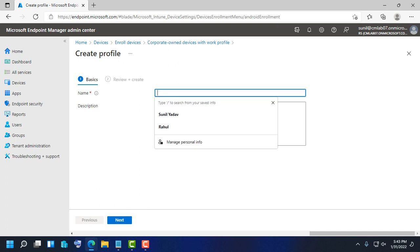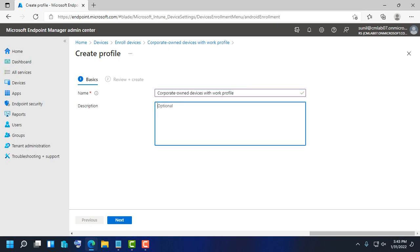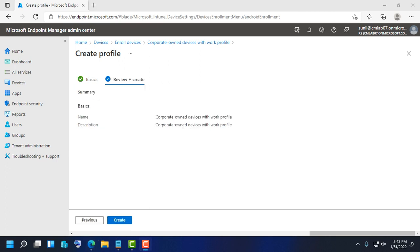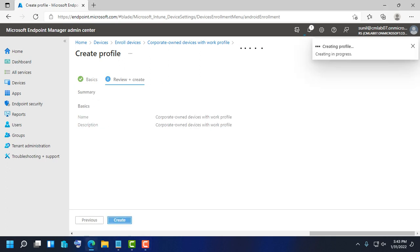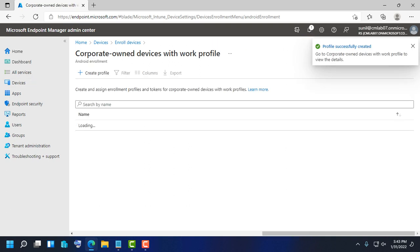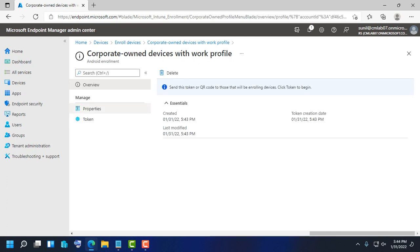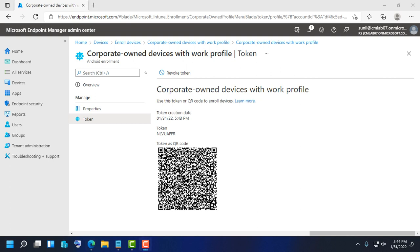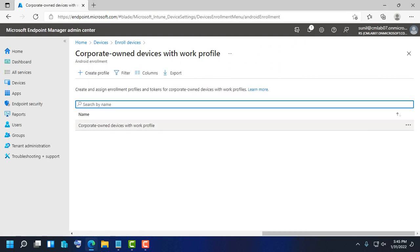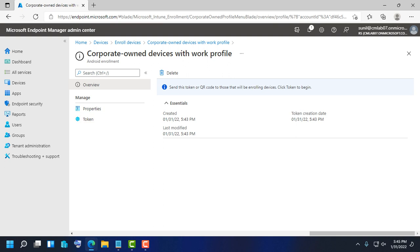Click on Create Profile and enter a meaningful name. Click Create, then Next, then Create. We have now enabled the corporate owned device with work profile. We need to enable the token — just click on Profile Properties here. This is a token you can share with site IT staff or users for enrolling the device.